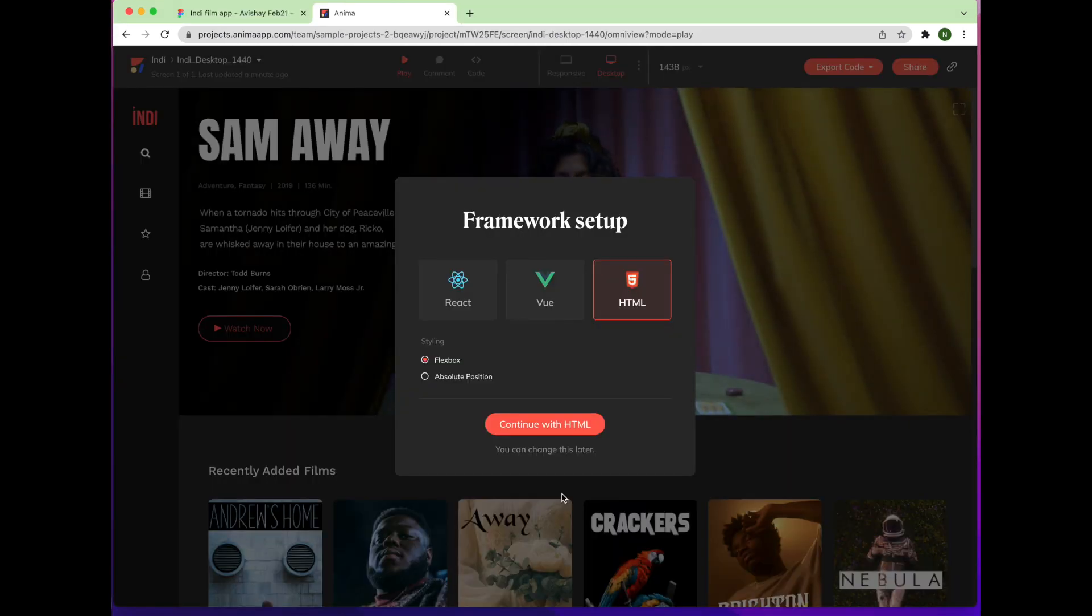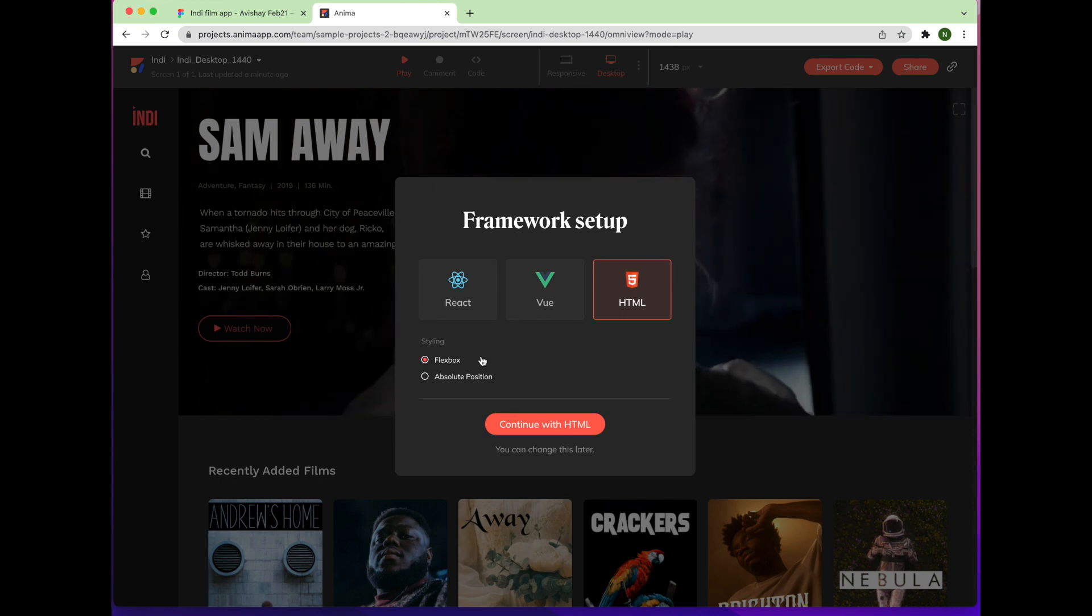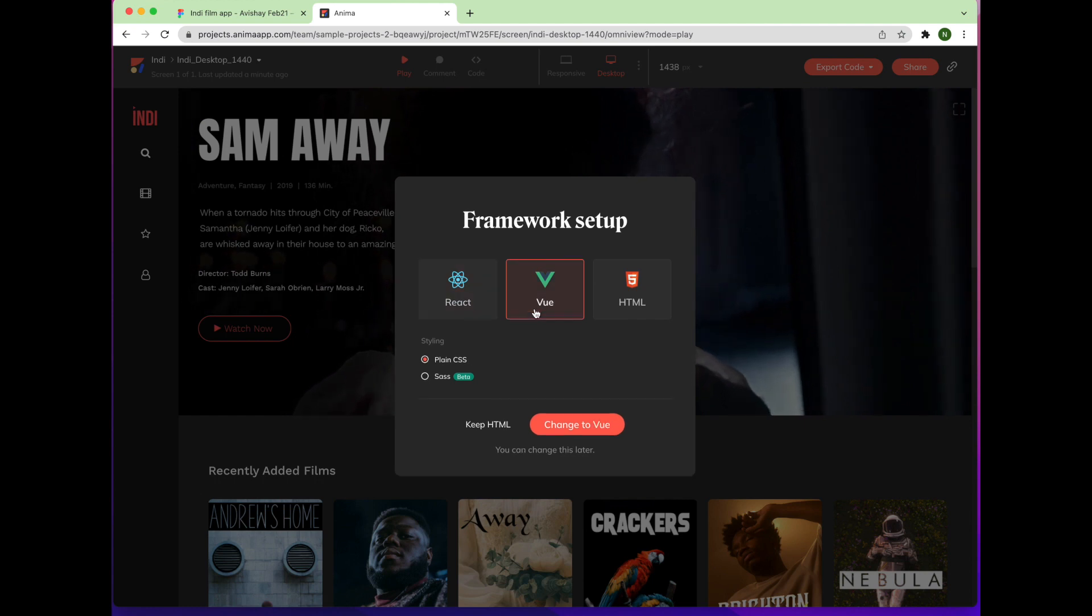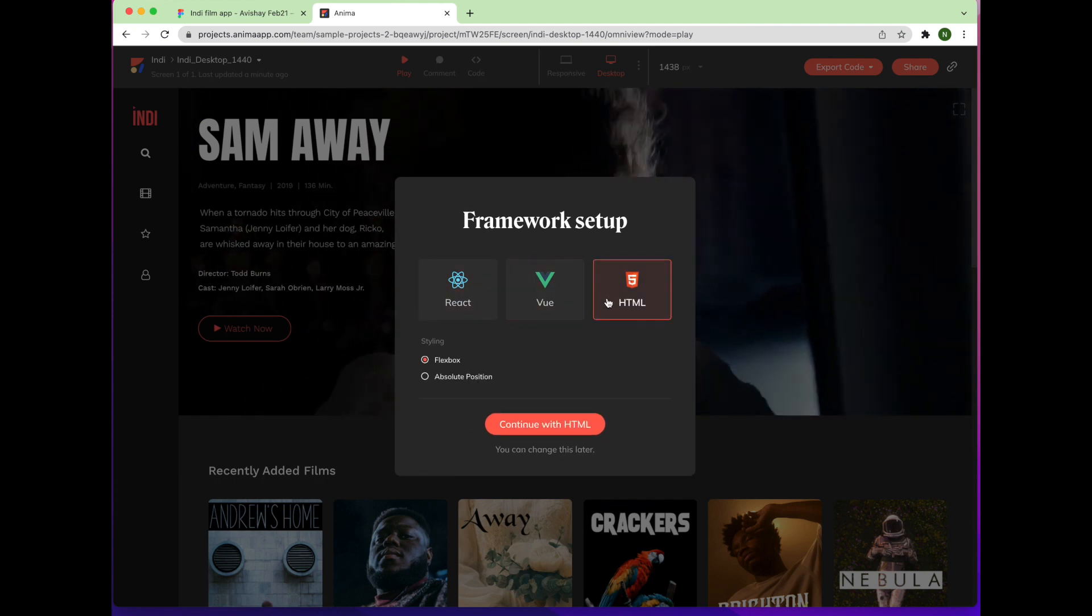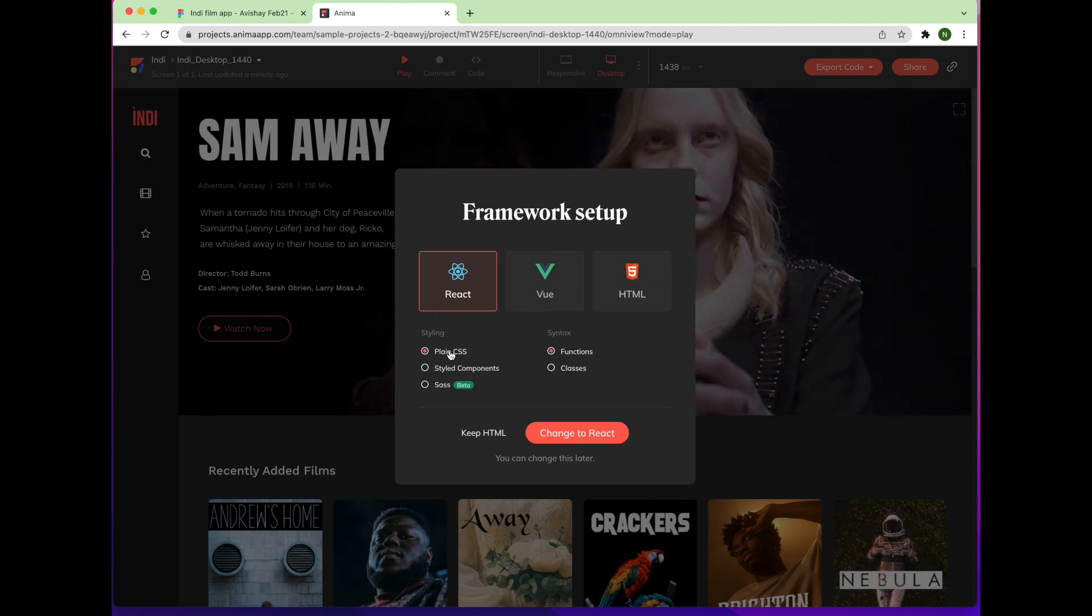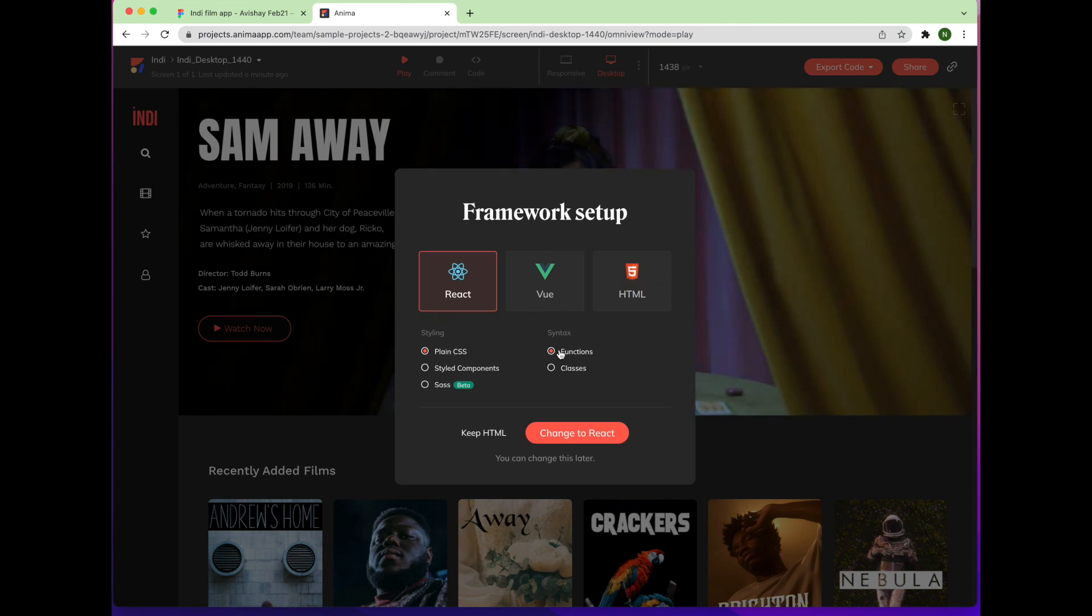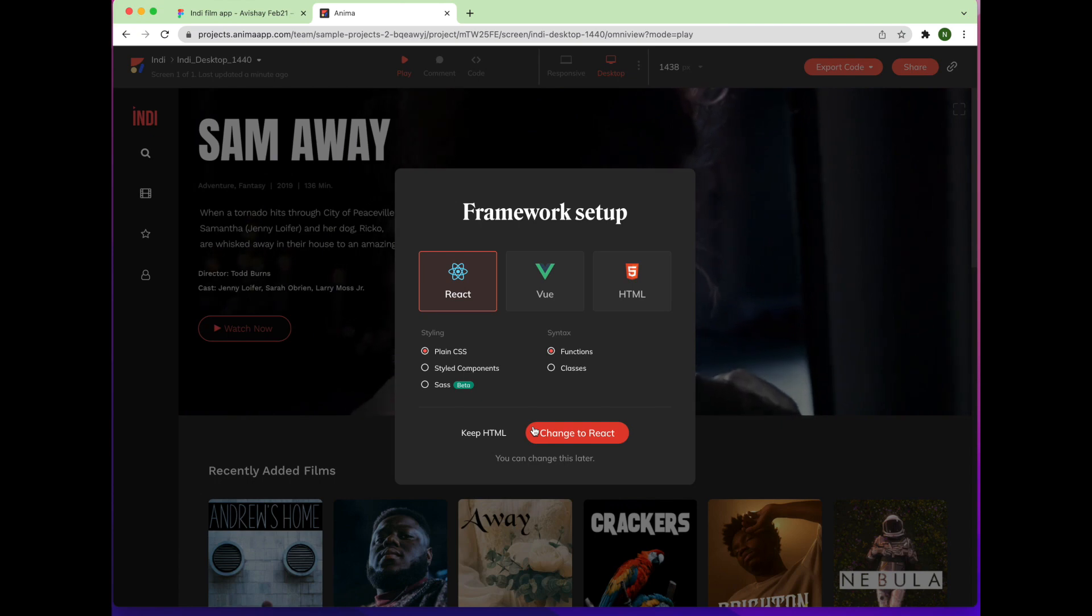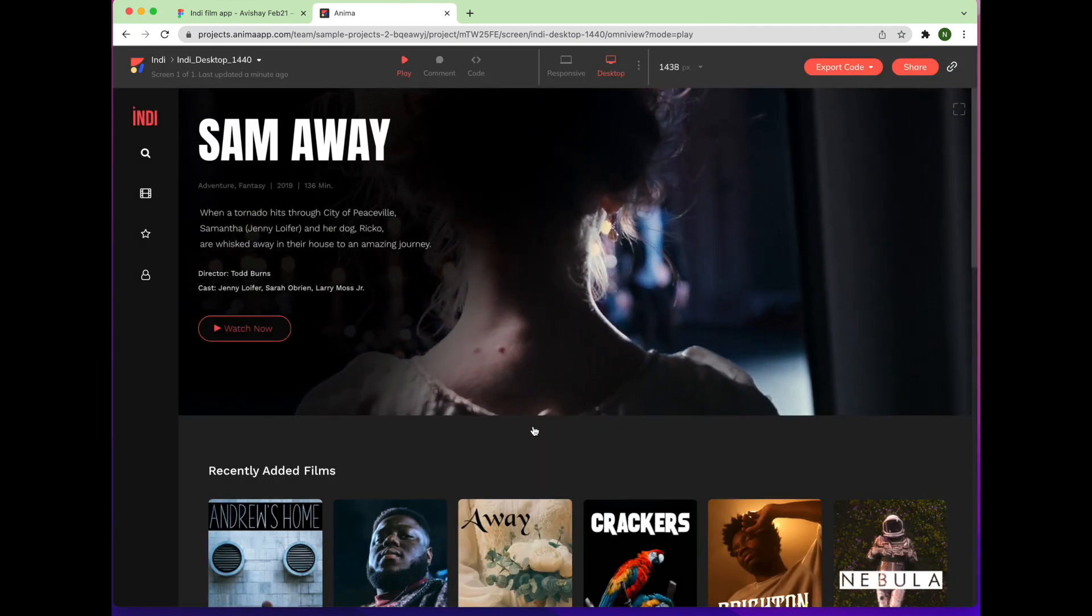You'll be directed to your synced project in the Anima web app, where you'll be presented with three code framework options: React, Vue, and HTML. HTML is the default framework, so you'll need to select React and choose your preferred styling and syntax. I work with plain CSS and function-based components, so I'll leave it as is. When you're done setting your preferences, click Change to React.